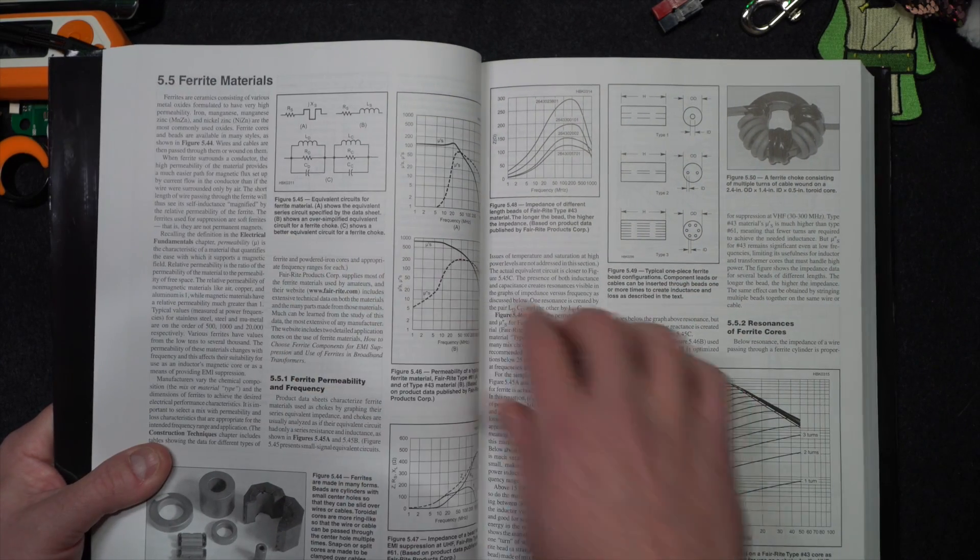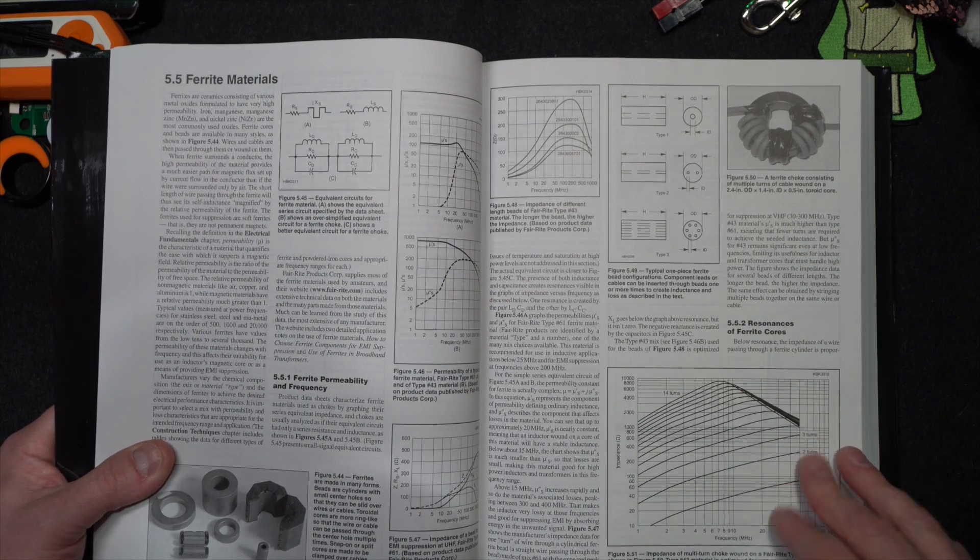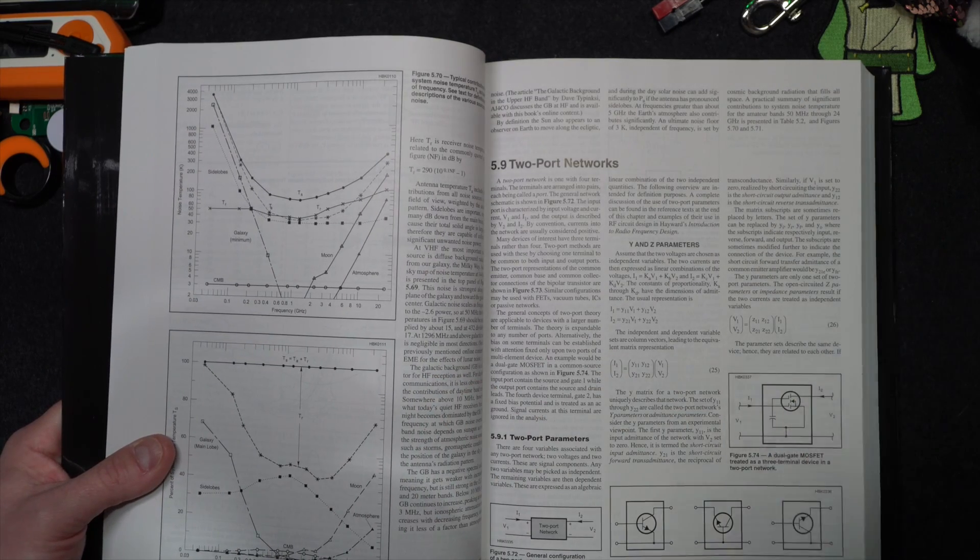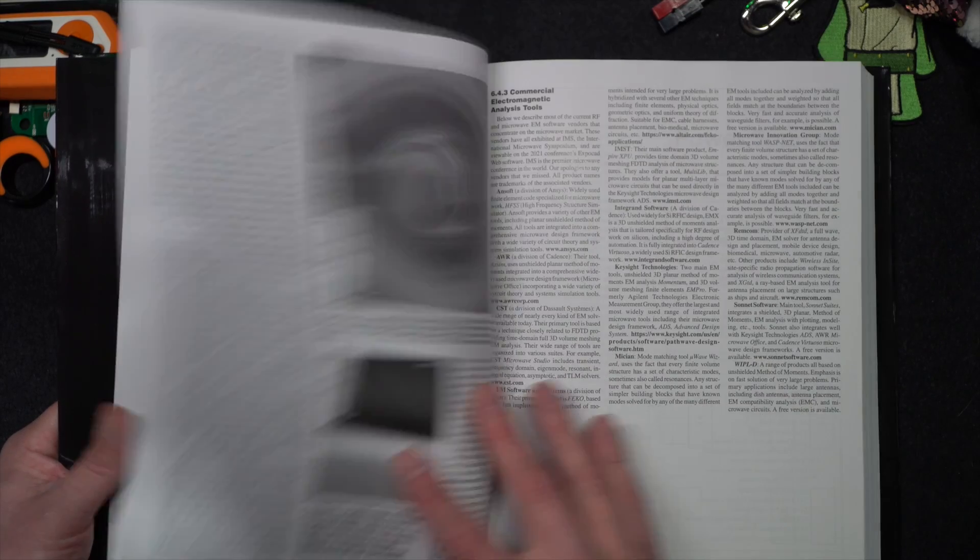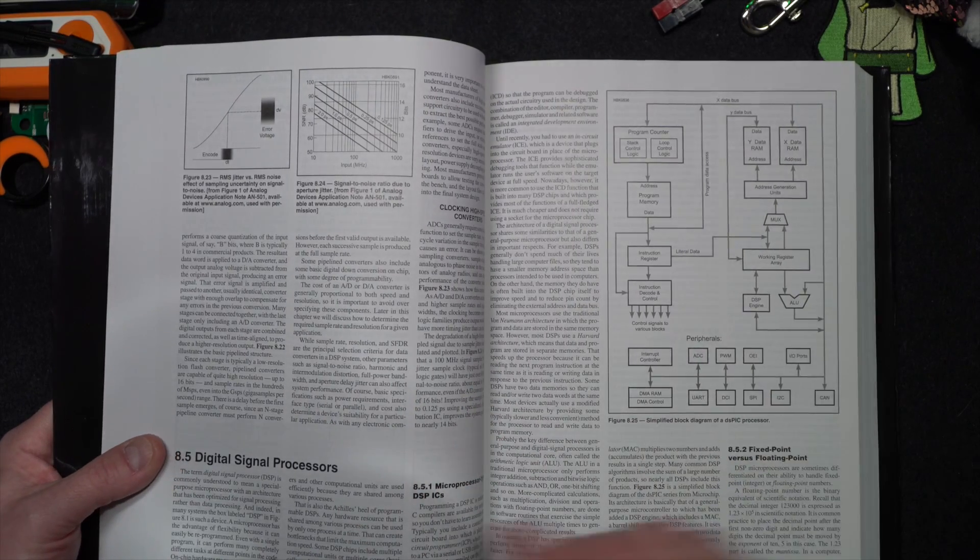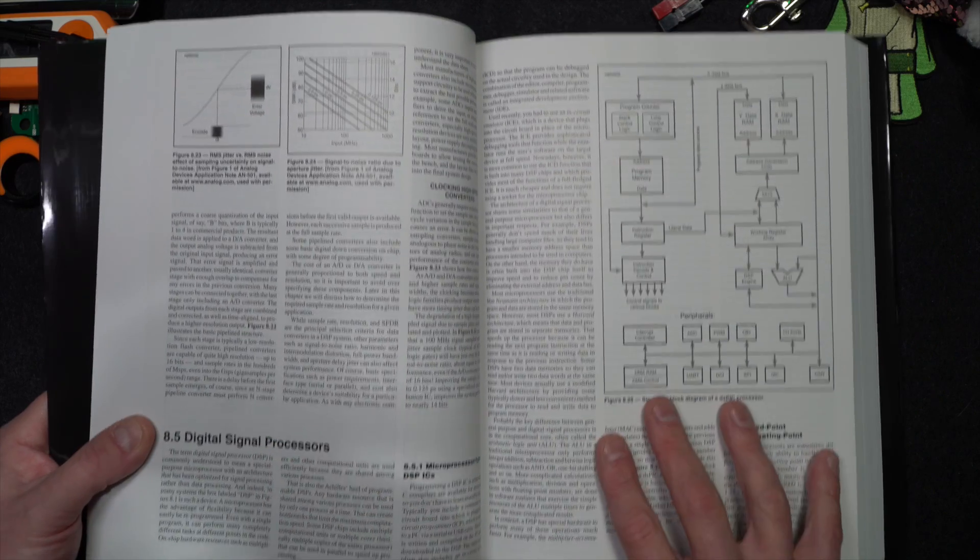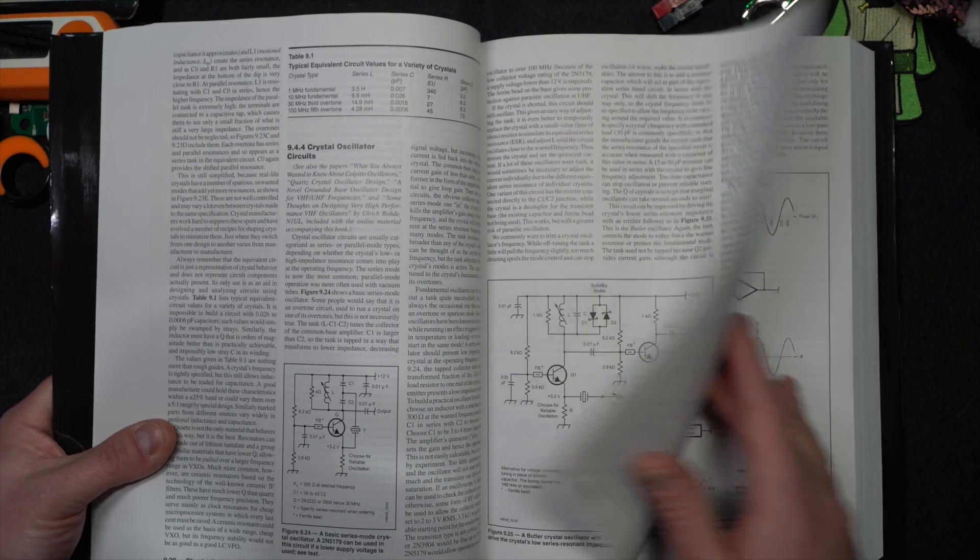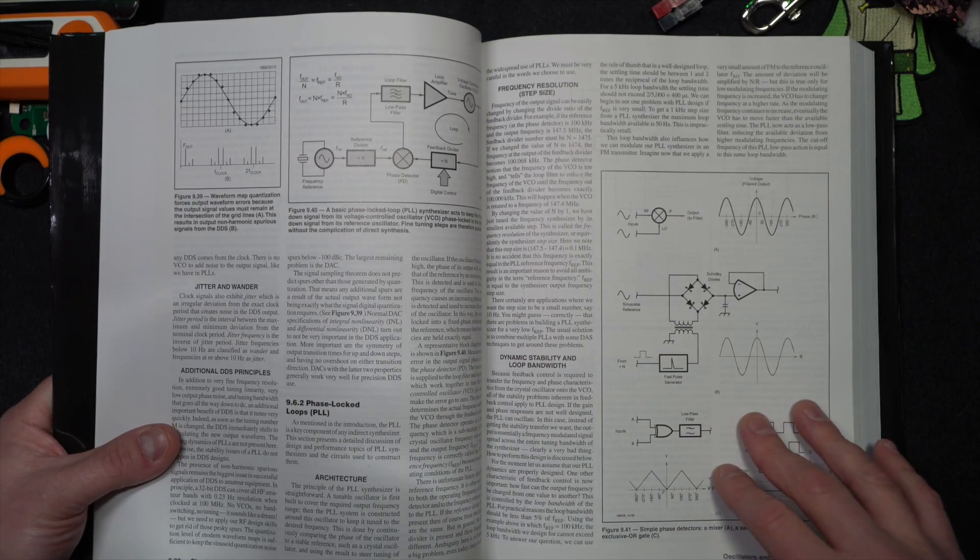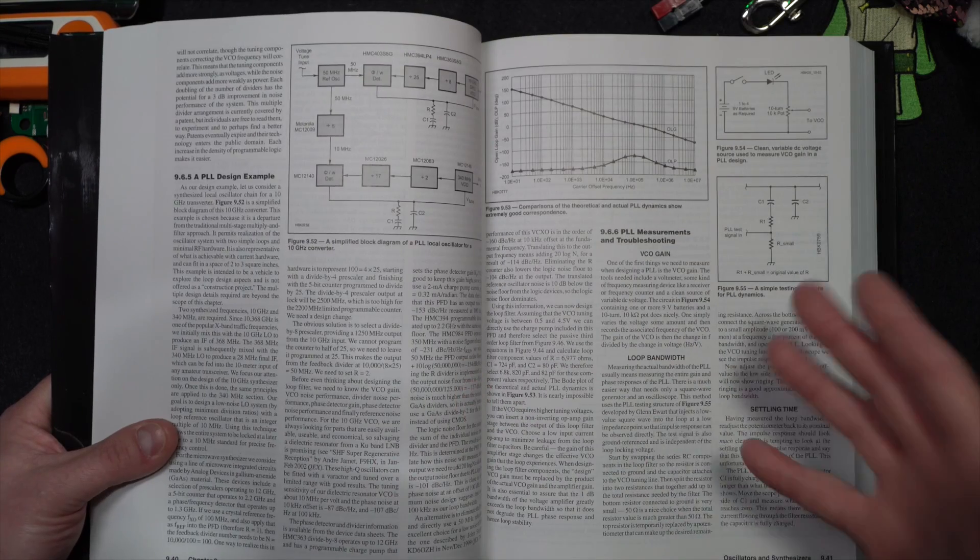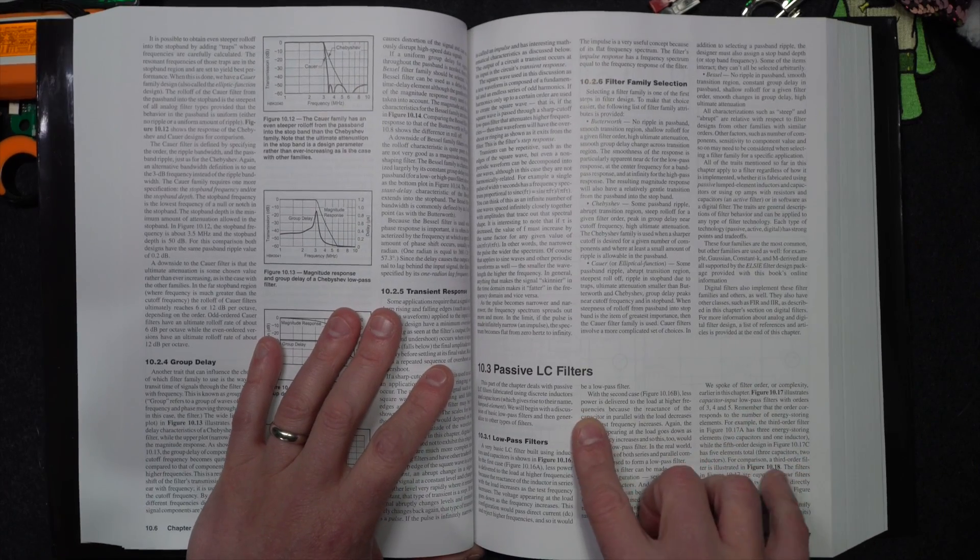And it talks about what the different ferrite materials are. Something that comes up a lot on the Ham Radio Crash Course after chats. People asking questions about that dang noise in my home. How do I get rid of it? So lots of things here. Digital signal processors for voice for receiving of radio signals, crystal oscillator circuits. You can see there's just so much stuff in here. It's such a cool book. And it's always been really, really helpful.